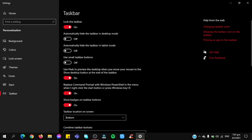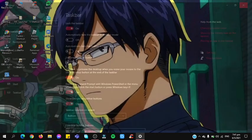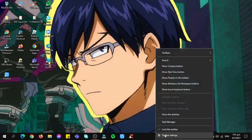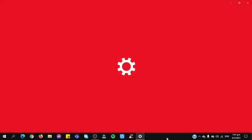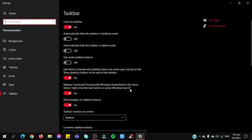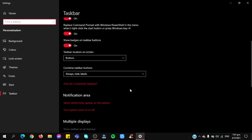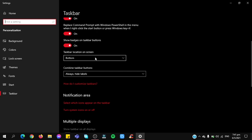So this is step number three, or another trick for you. You want to right click again the taskbar and click taskbar settings. Now you want to scroll down and as you can see it says taskbar location on screen. You want to click this and click top.